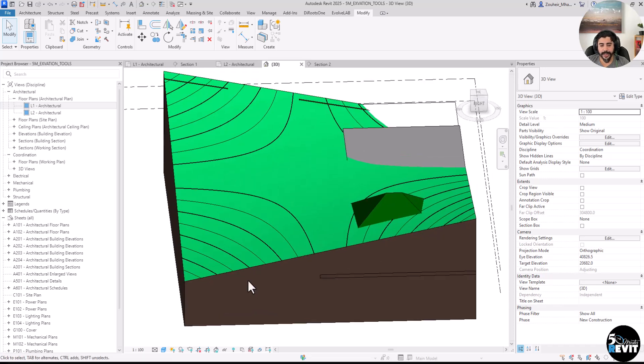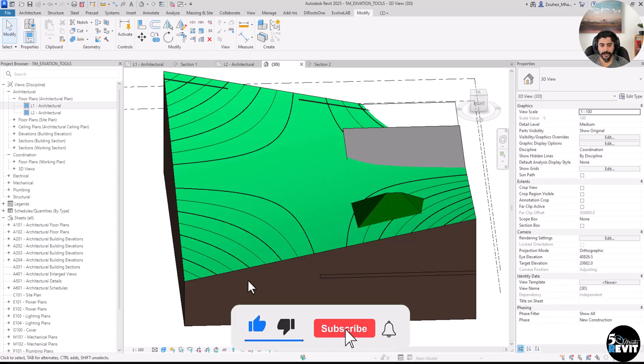I hope this video helped you understand how to add excavation to your site. If you have any questions, put them in the comments below, and don't forget to subscribe to our channel — that helps us make more videos.